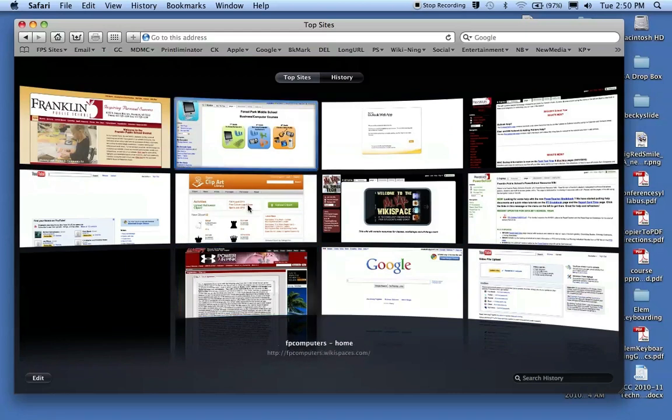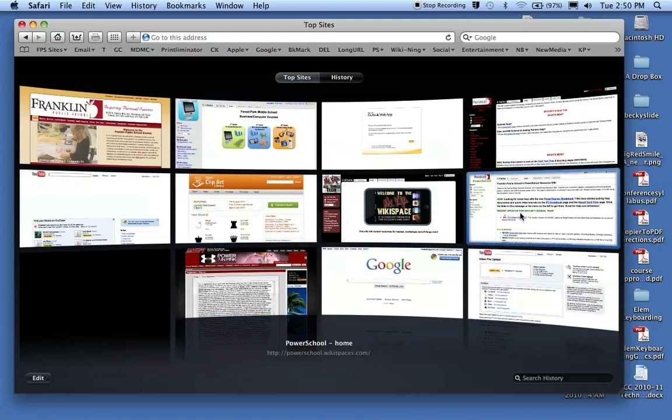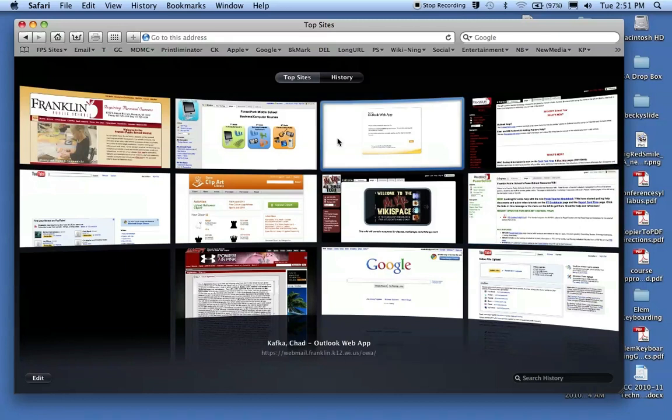being able to jump to the sites you visited quickly, and this is a look that you can set up as your preference for when you launch Safari, this is what will come up.